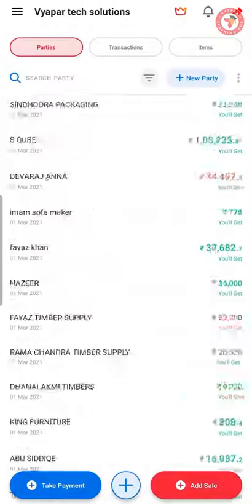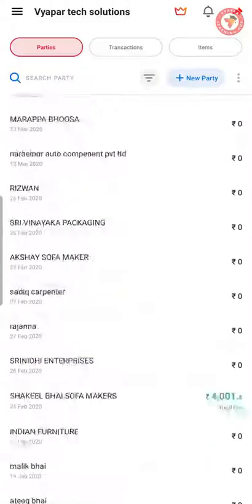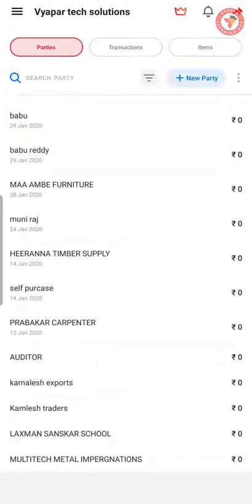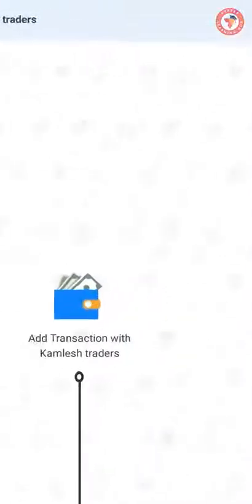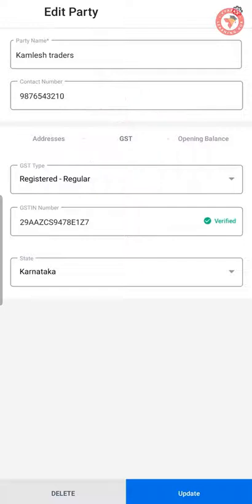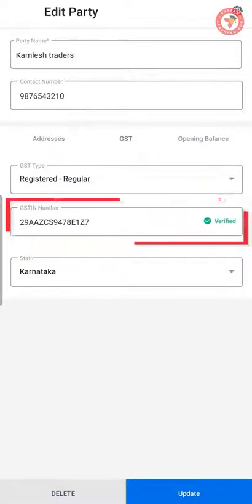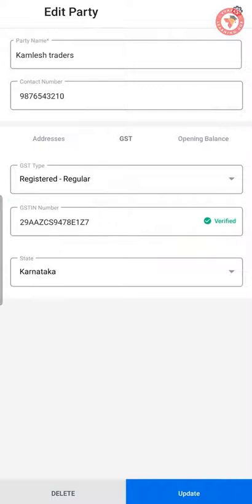If you already use Vyapar, you can click on the name of any party that has been added earlier. Click the pencil button to go to edit mode, where you can go to the GST option and enter, replace, or change the GST number of the party. After making the desired changes, make sure to click the Update button.